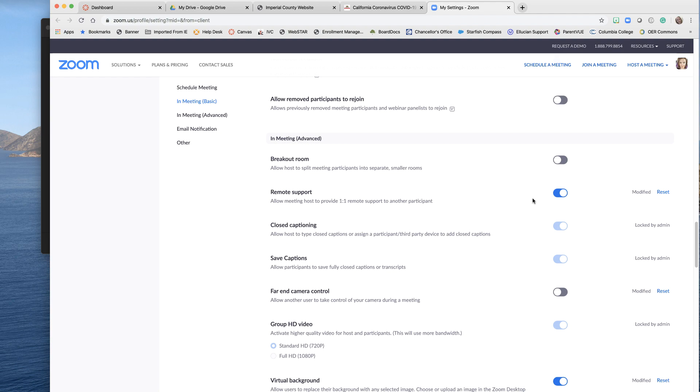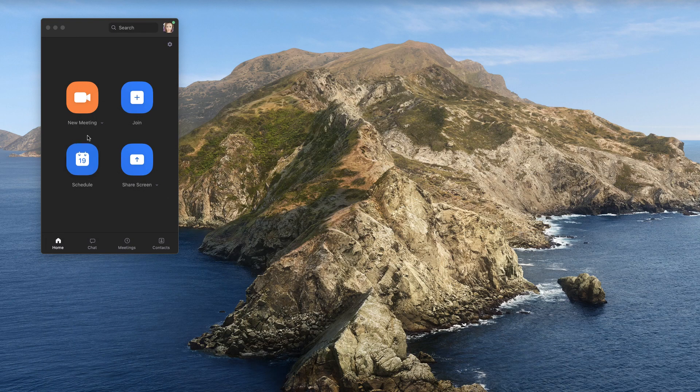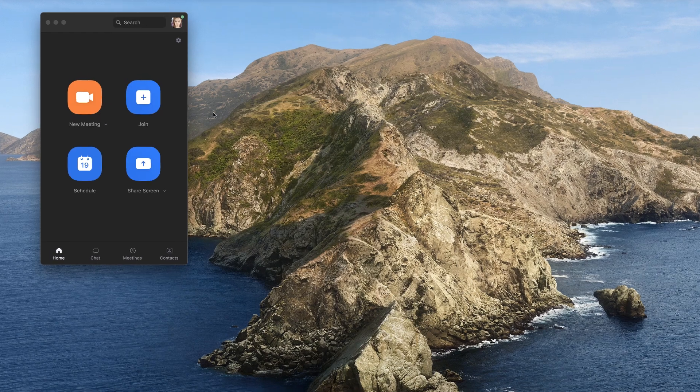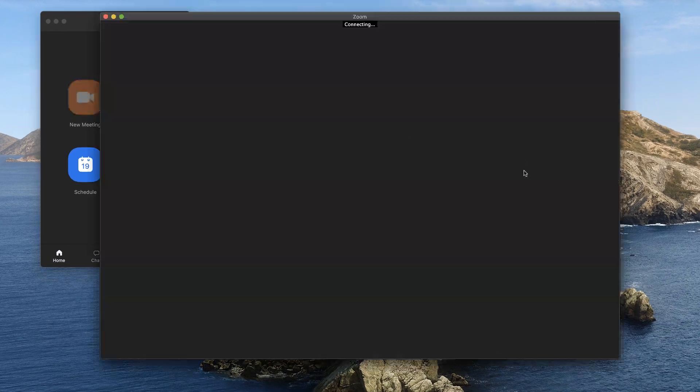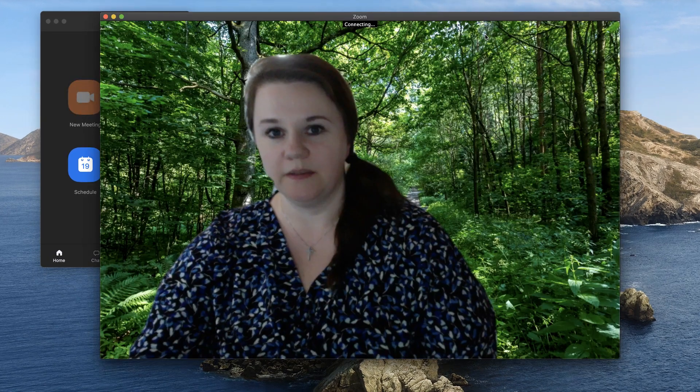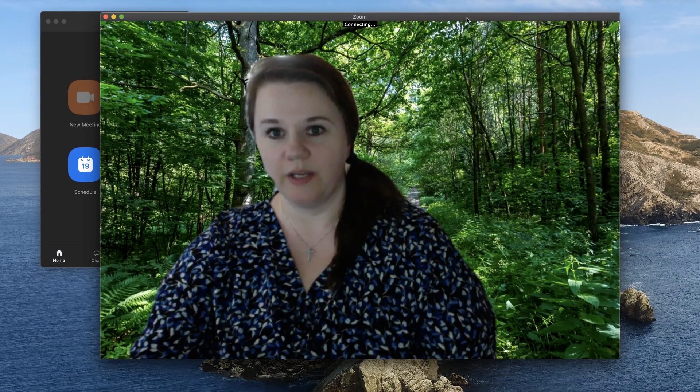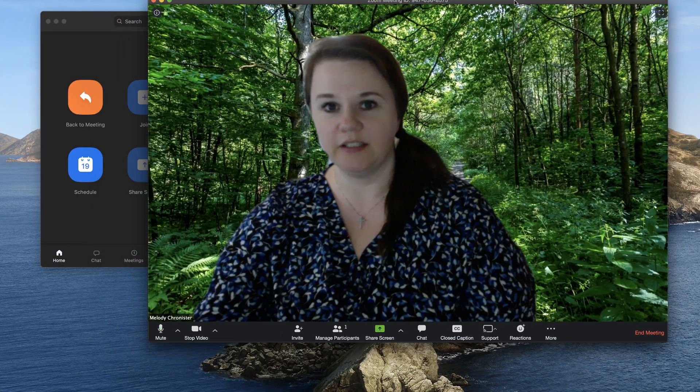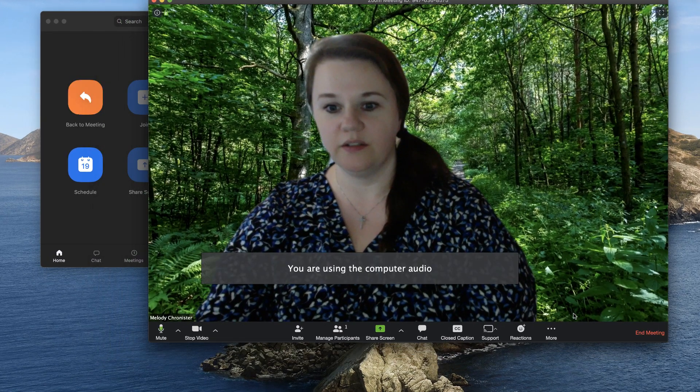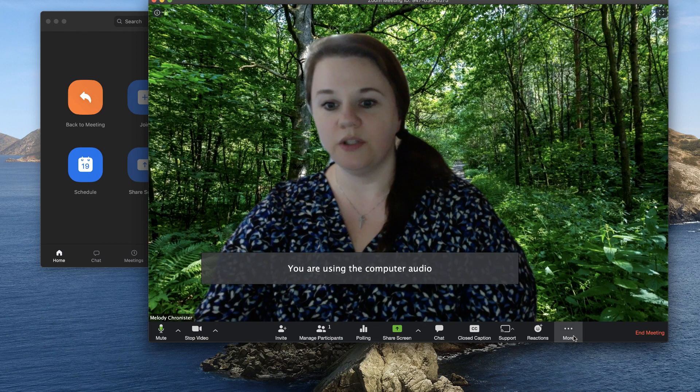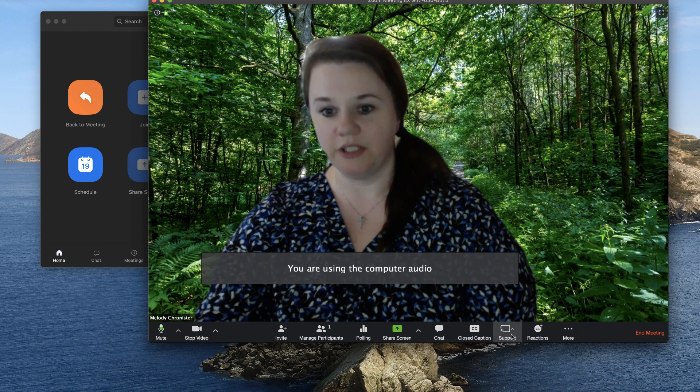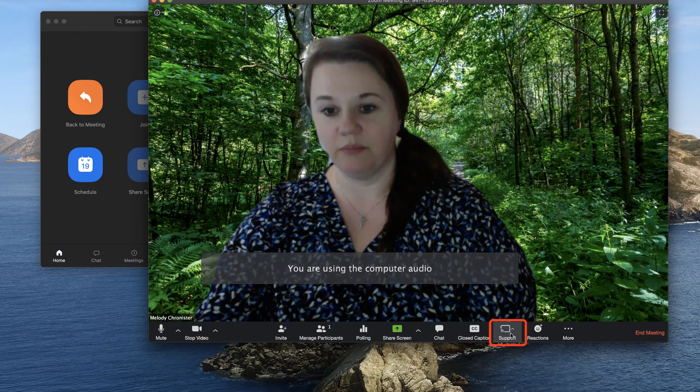Turn that on. Now once you turn that on and you start a meeting, you will notice a new option here that says support.